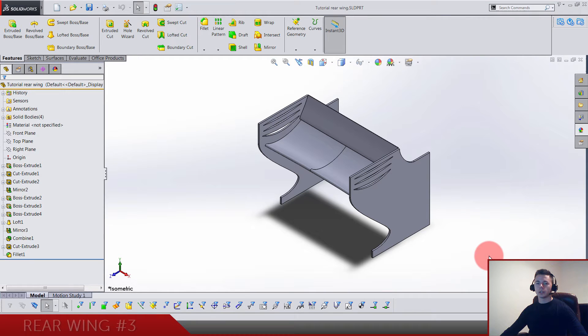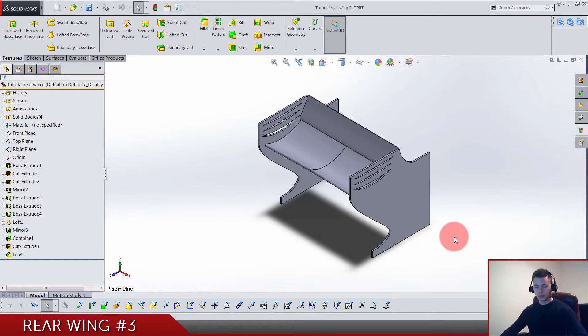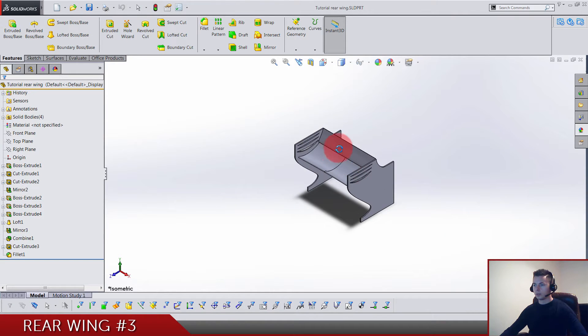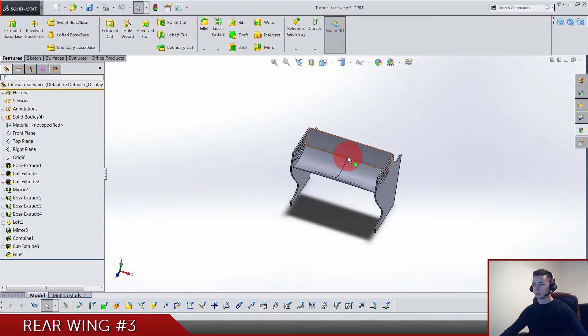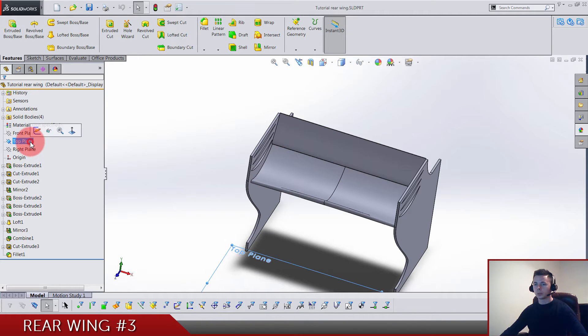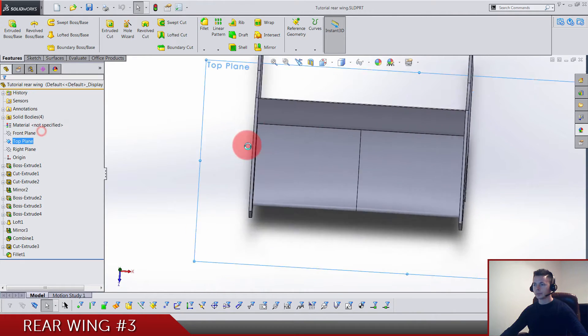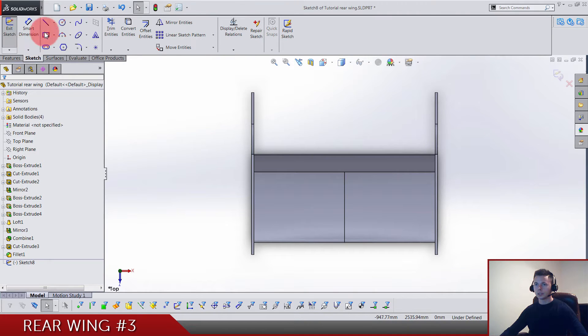Here we are at the third video. This one is going to be really easy and I guess short, so let's get to it. We are building just two small pieces, so we need a top plane sketch.